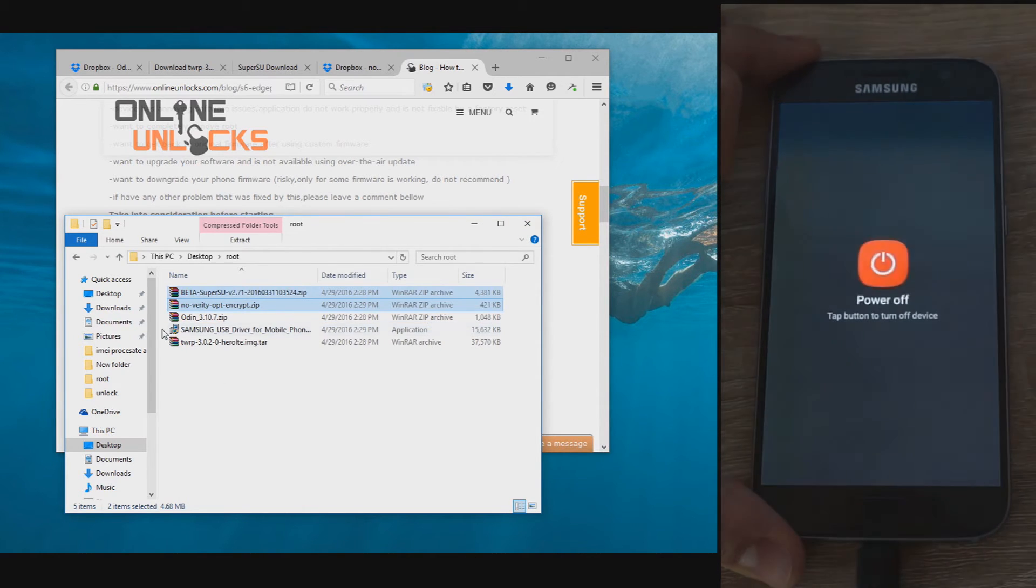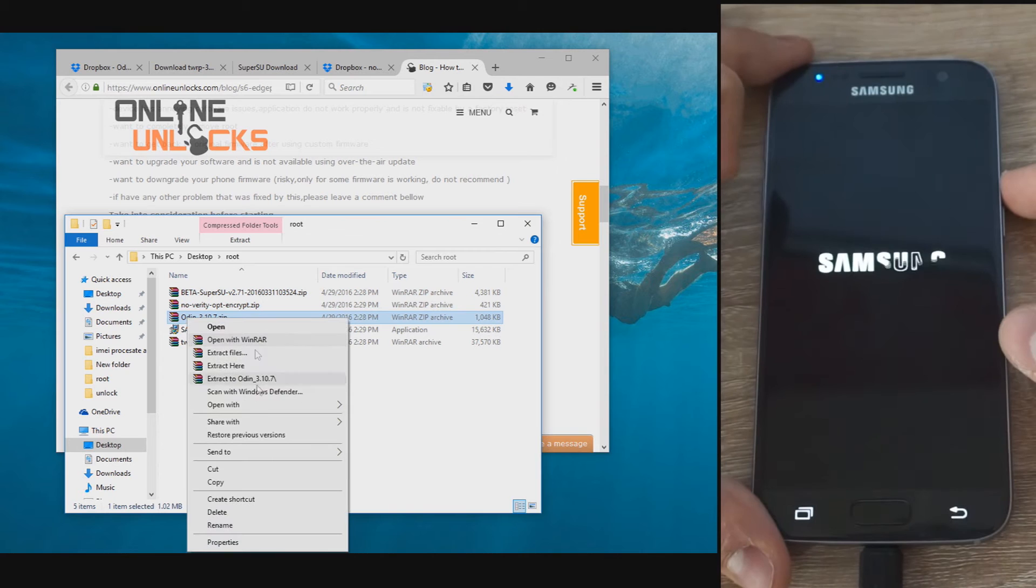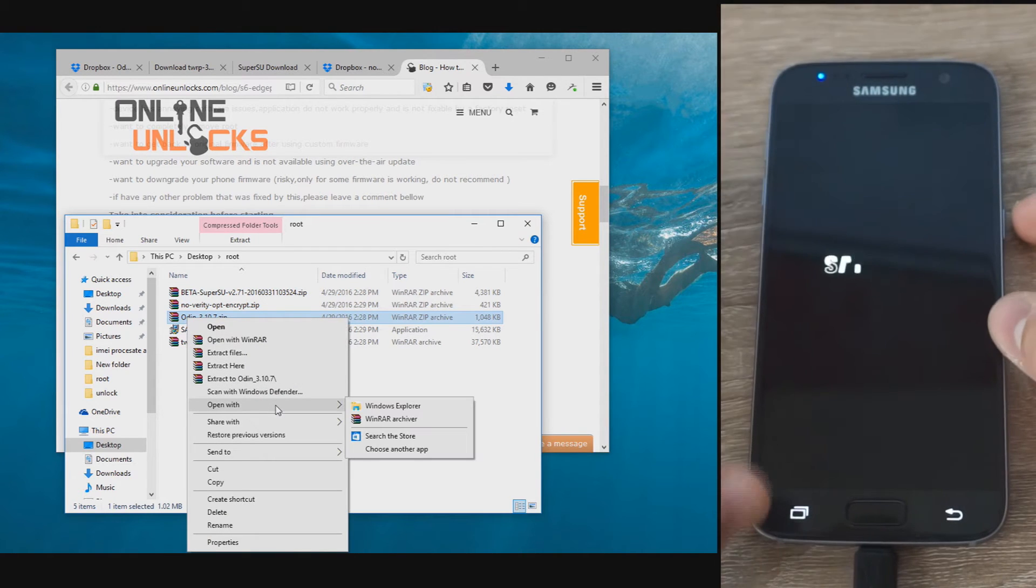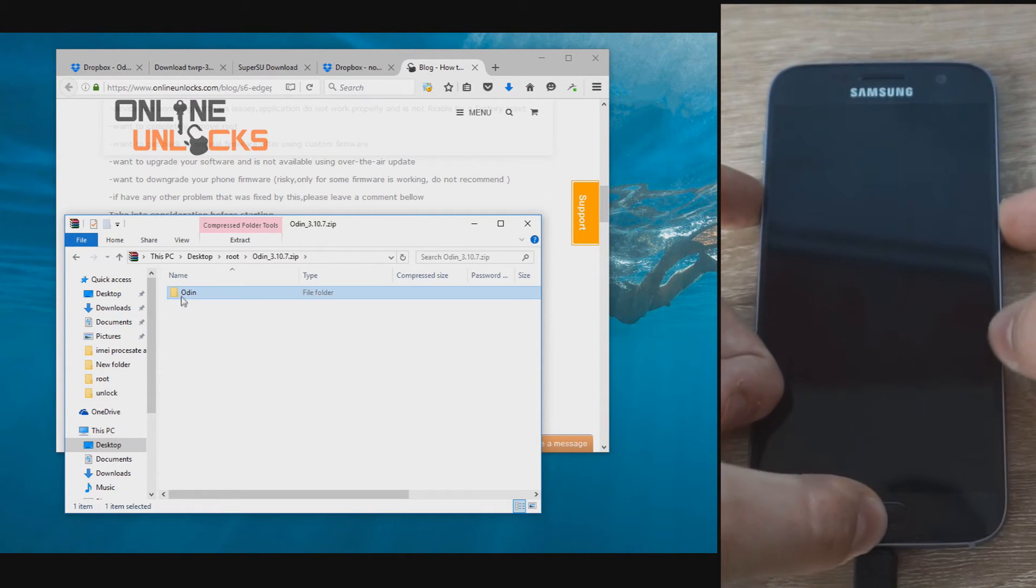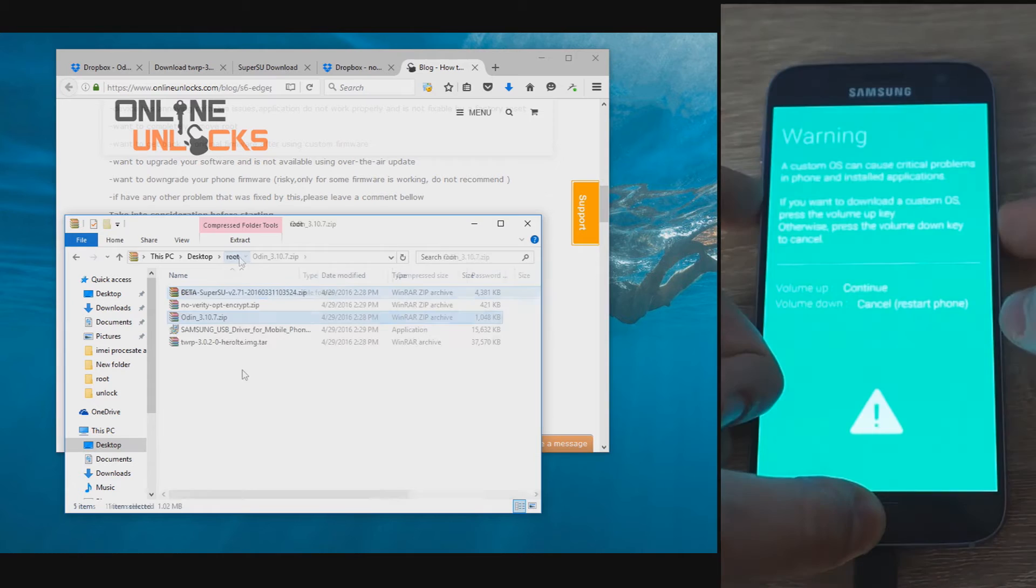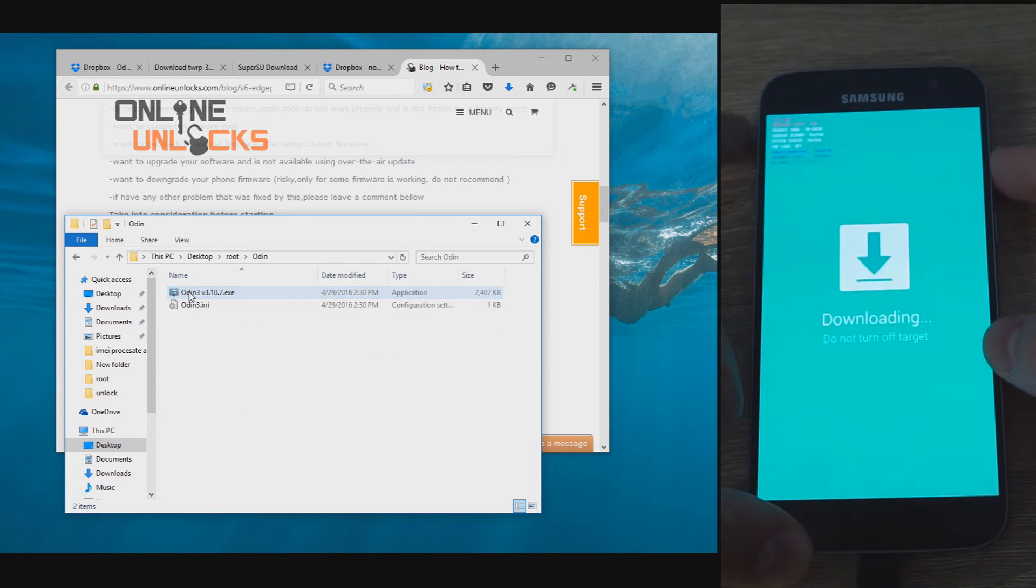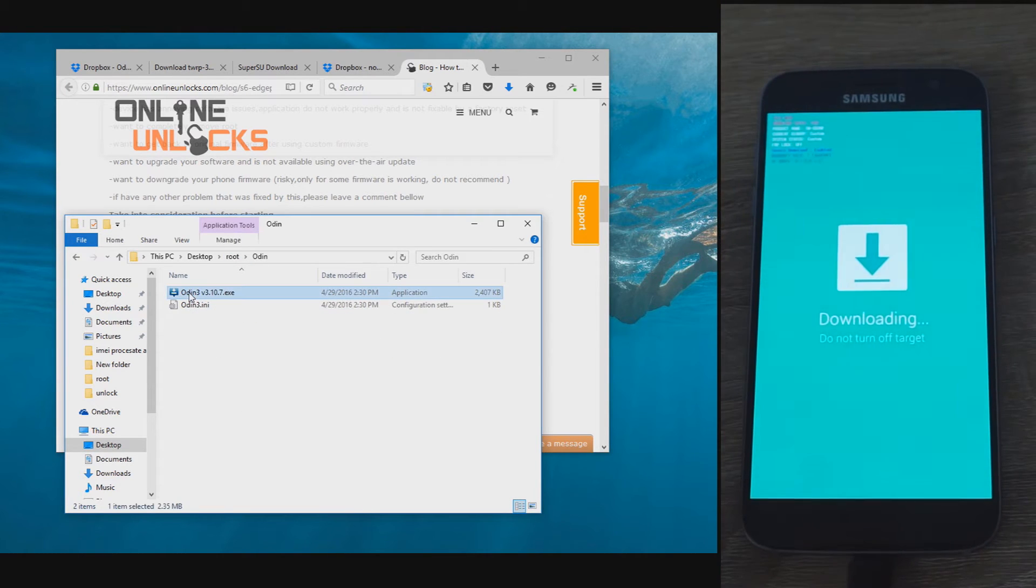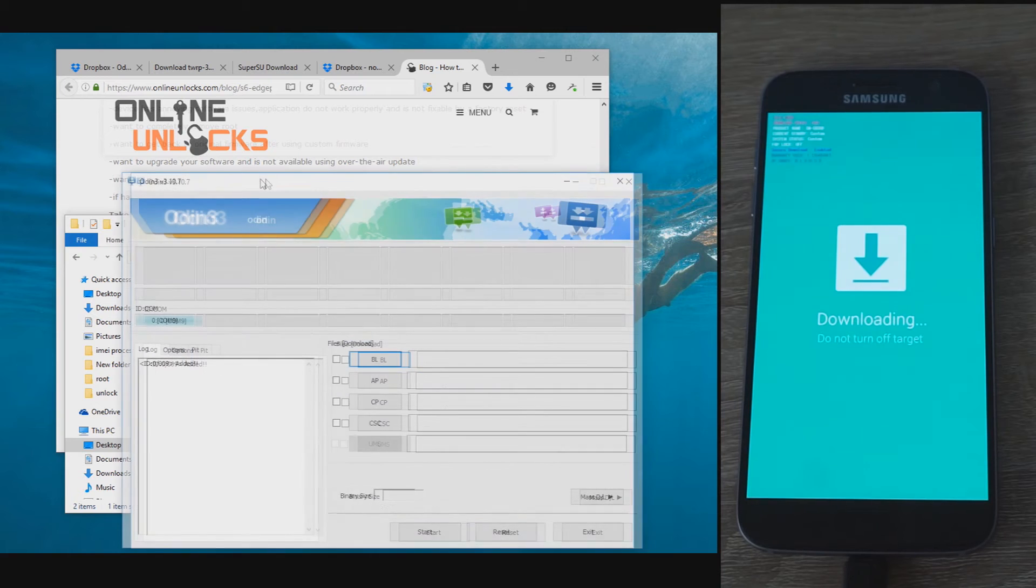To put it in download mode, hold Home, power, and volume down at the same time till you see a warning screen. Then press the volume up to continue. You should see a picture showing downloading. Then you know you are in the right mode.